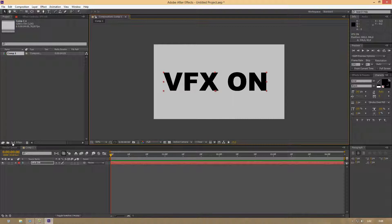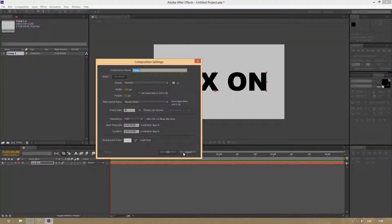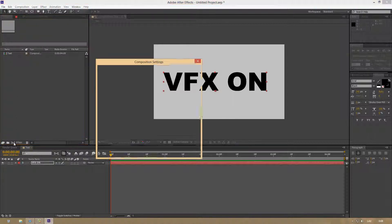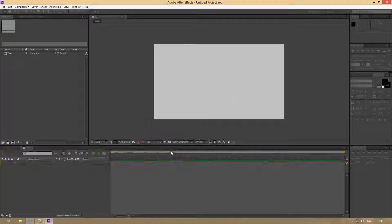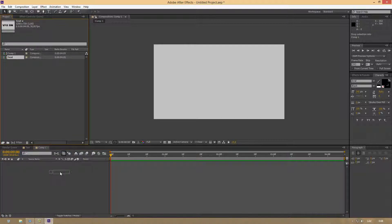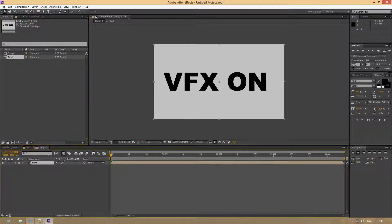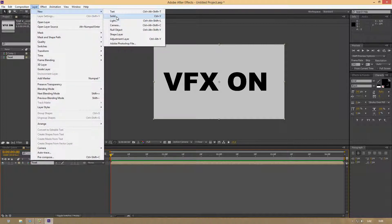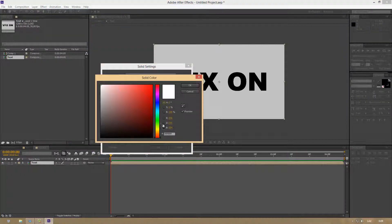Now let's rename this to Text. Create another composition - settings don't matter - and drag the text composition into this new comp. Then make a new solid. Choose the color you want your 3D text to be.